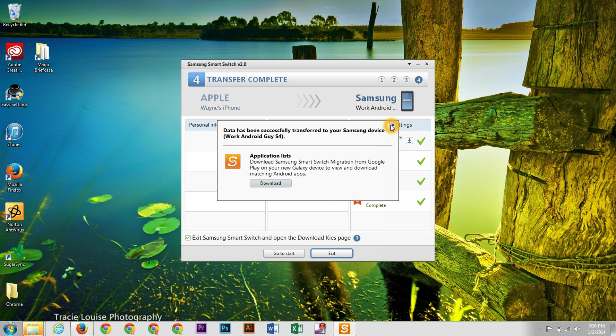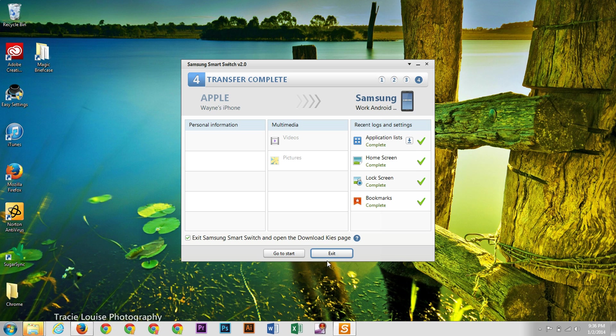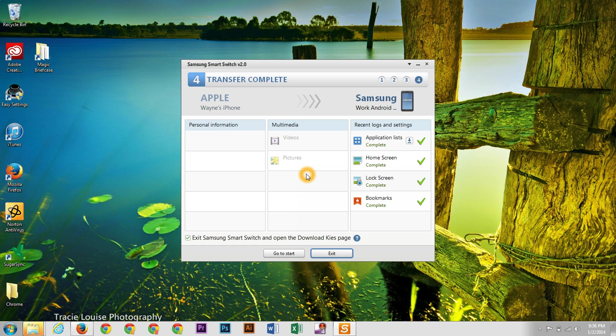Alright. So that is the entire process of Samsung's Smart Switch. Hopefully you found this helpful. Please give a like, thumbs up if you did. And thank you for watching. This has been Ricky, the Android Guy.